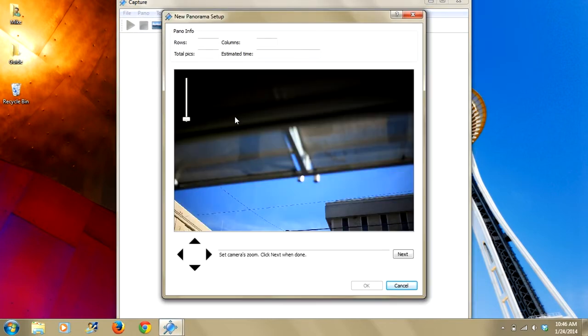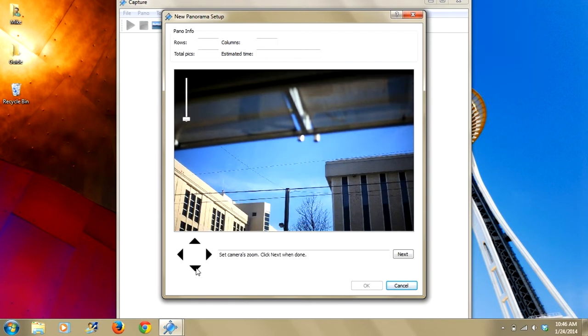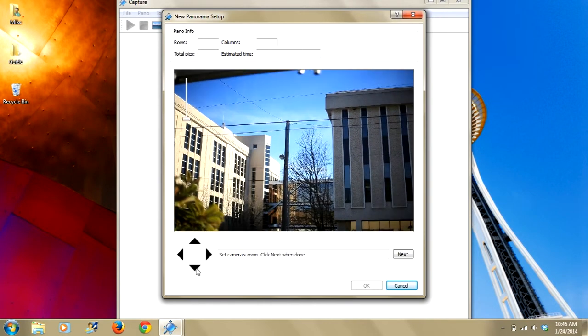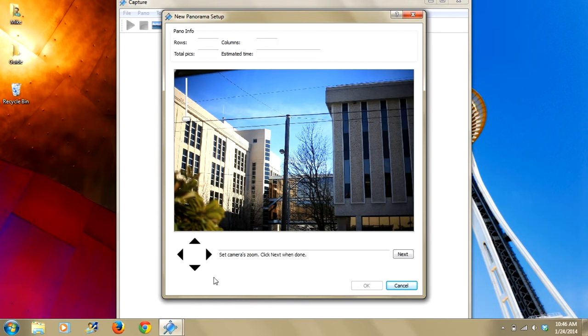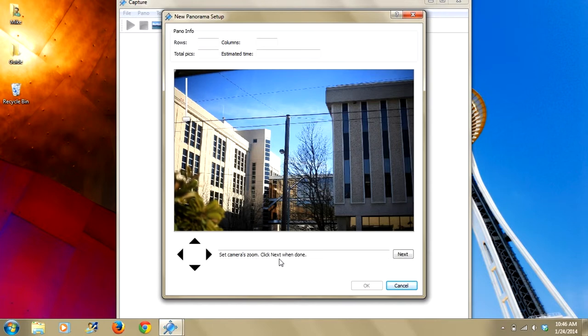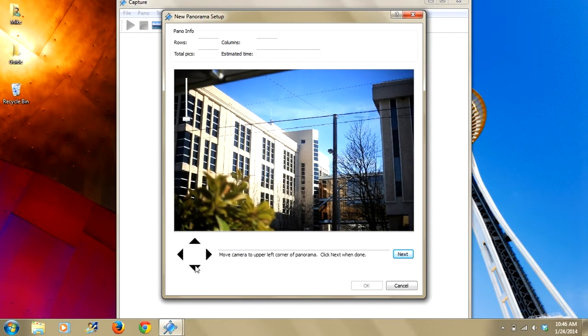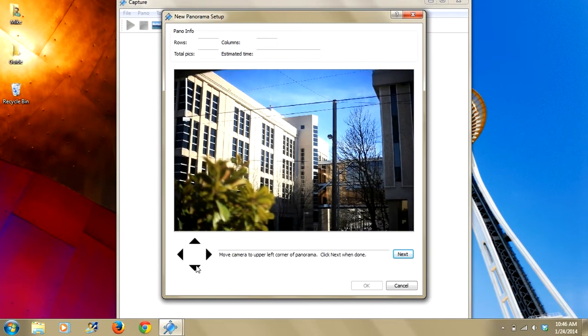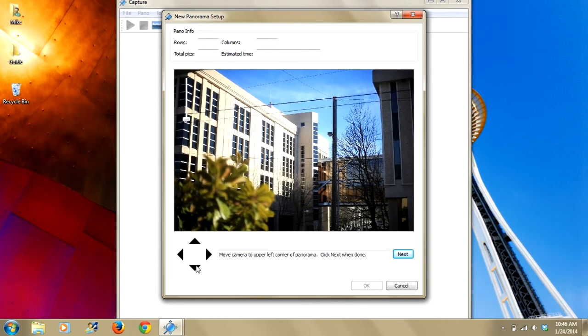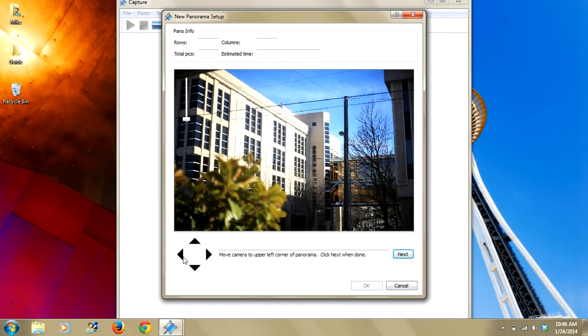Again, you see we have live view displayed and we're seeing what the camera sees. You've also got the four black boxes or the four black triangles to control the pro. And then your text box here which tells you what you should be doing. Now we will go ahead, set camera zoom, click OK. Move camera to the upper left corner of the pano. So we'll call this our upper left.